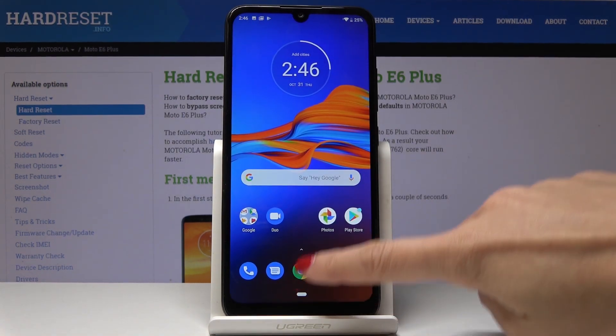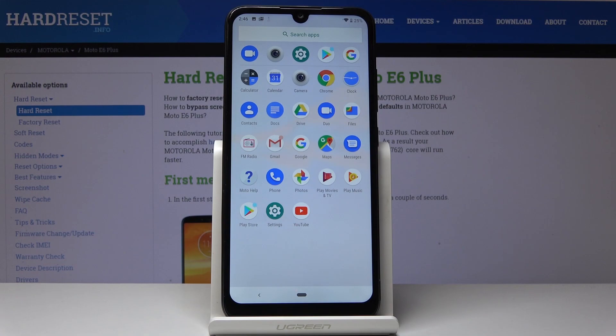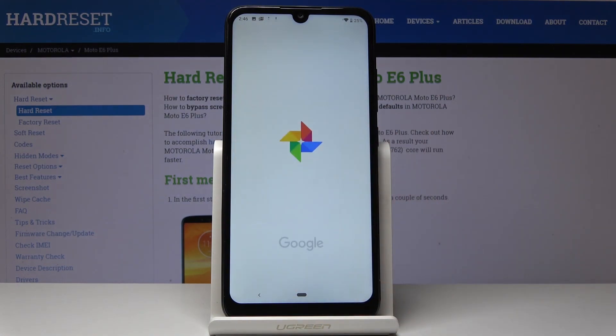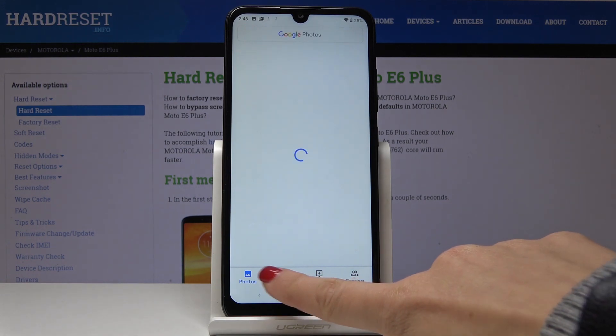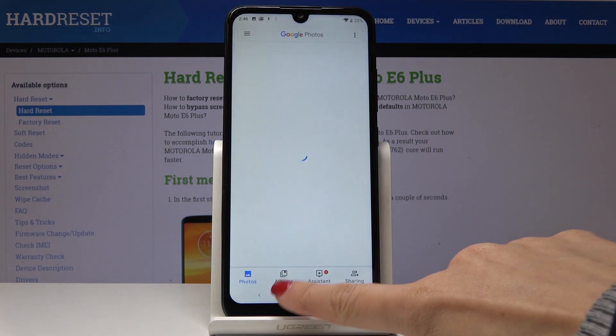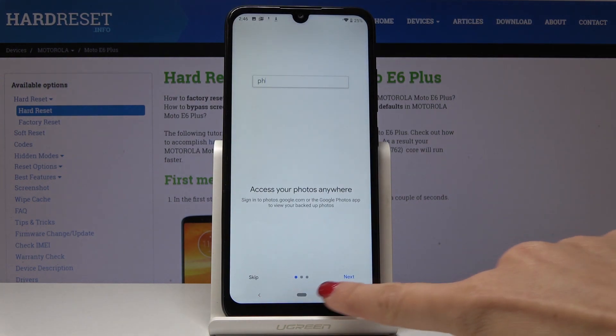So at first you have to open the list of all applications. Then find and select Photos. Here they are. Go to the albums and let's pick albums.